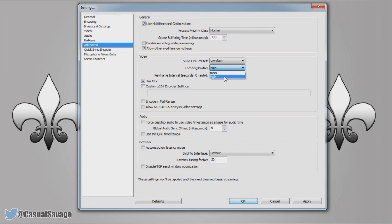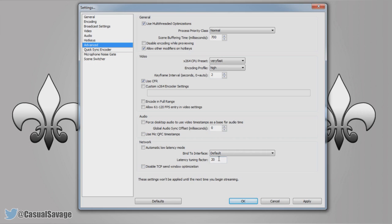Encoding profile I'll stick to high, there's no need to have it as main. And you'll need to make sure your keyframe interval seconds is set to 2. Yours default will be set to 0 so just make sure it's at 2. And the final thing you need to change is the latency tuning factor. If it's not set to 20 set it to 20. Once you're done apply it and guess what, you're all good to go.